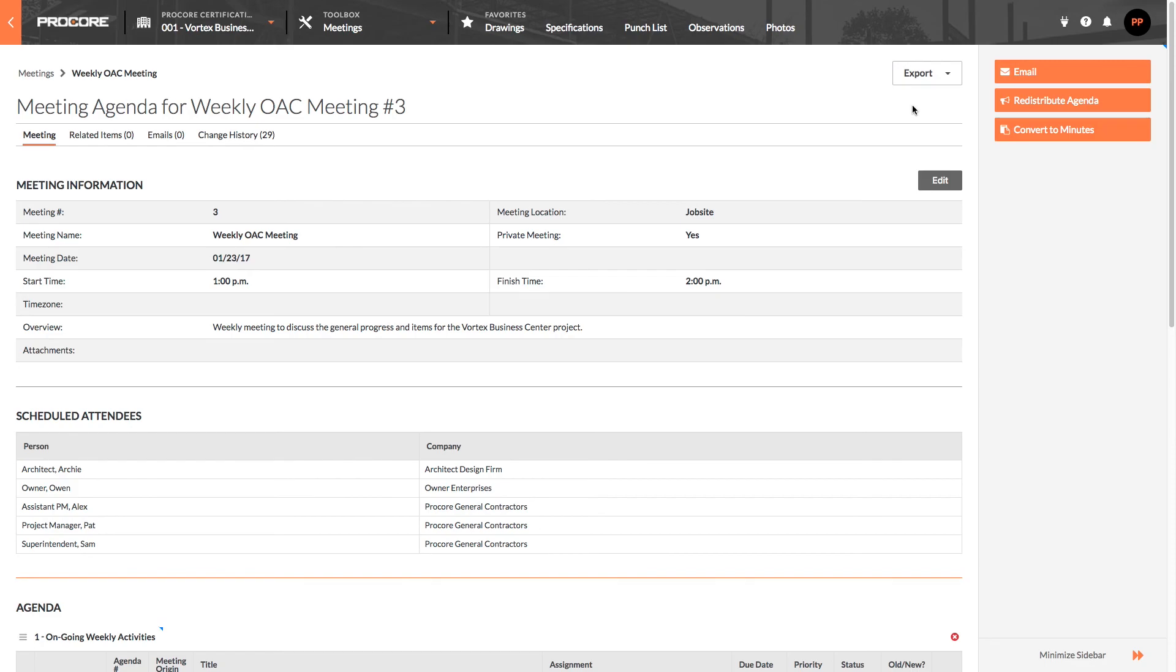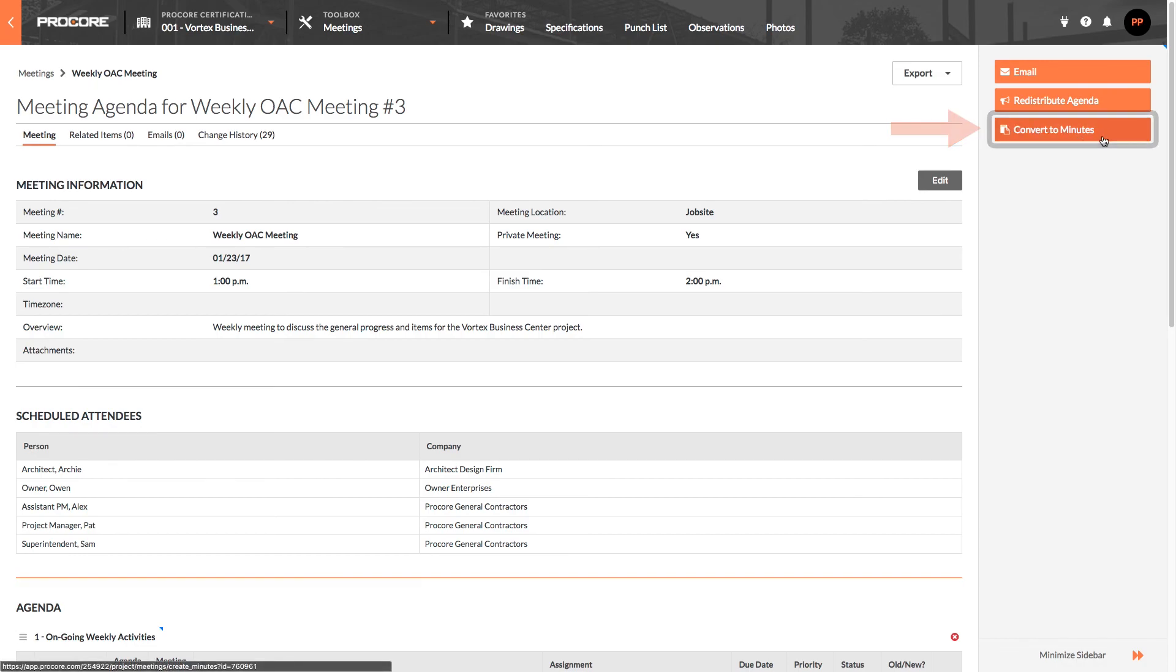Later, when the meeting starts, the meeting will need to be converted to minutes so that you and your team can start taking notes.